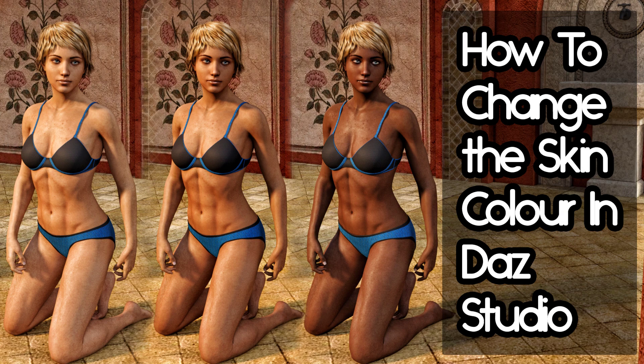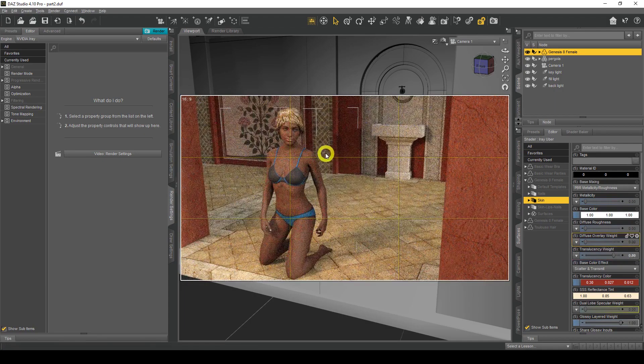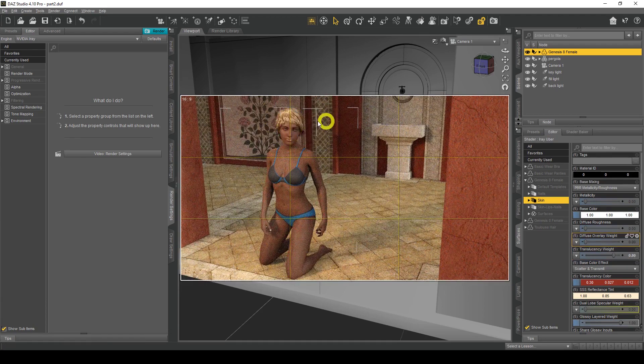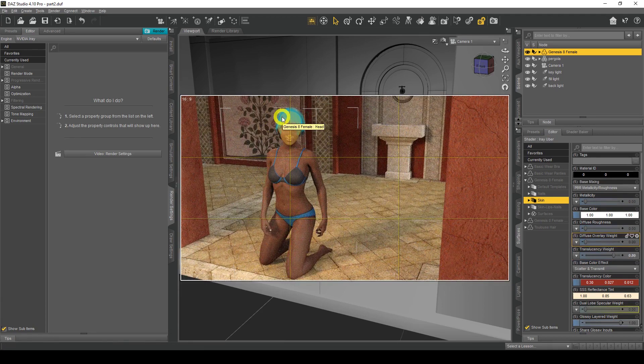Hello everyone and welcome to this video which will show you a great tip on how you can change the skin color of your Genesis 8 figures. Let's get started!